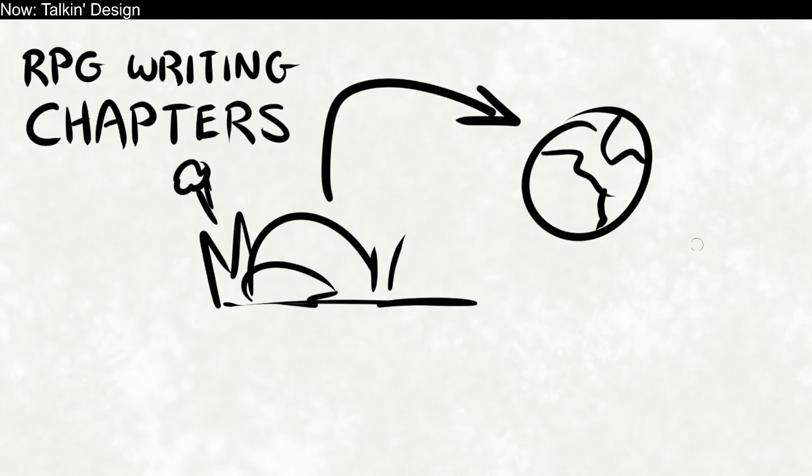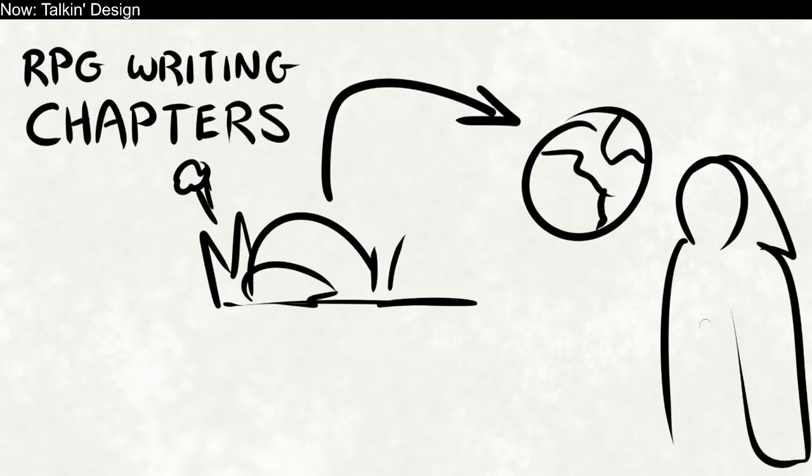But if you have some dude in a cloak go up and say, 'Mwahaha, that chapter was pointless. Nothing you did mattered at all,' yeah, that's going to ruin things, isn't it? So you don't do that. You might be thinking, 'Well, if I don't do that, how can I connect my chapters?' And the answer is, screw off. Don't connect your chapters. I'm simplifying, but it's important to realize that your chapters are not episodes.